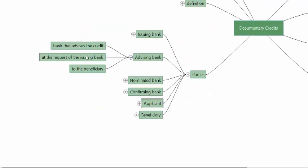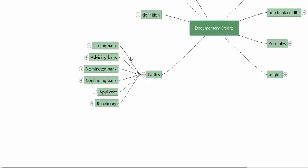The advising bank is the bank that advises the credit to the beneficiary, at the request of the issuing bank. Most of the time, whenever there is an international SWIFT transmission, this is the bank to whom the issuing bank sends the SWIFT message to be advised to the beneficiary. Their responsibility is just to ensure the credit is complete and genuine.